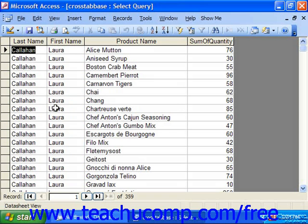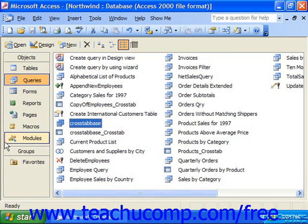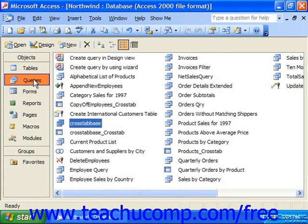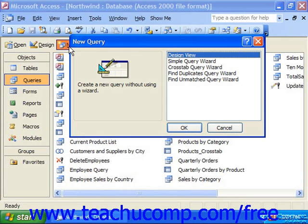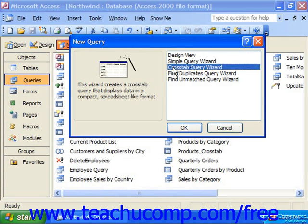Once you have your base that you're going to use for your crosstab, to run the wizard, choose Queries in the objects pane of the database container. Click New and choose the Crosstab Query Wizard, and then just click OK.